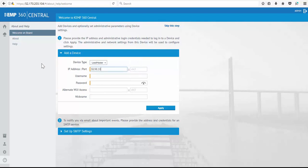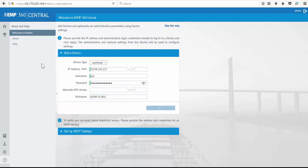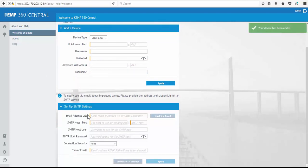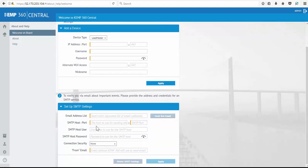We'll add loadmaster using IP address. We can keep the default port, username and password, as well as a nickname for our new ADC. The option to enter SMTP settings to receive emails and alerts regarding events is also on the welcome page, but you can return here to enter this information later.